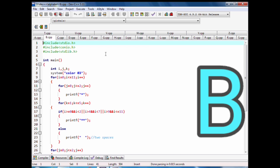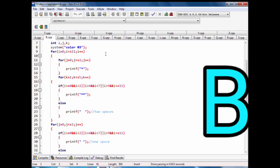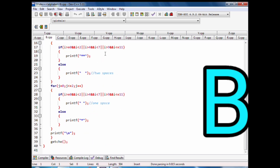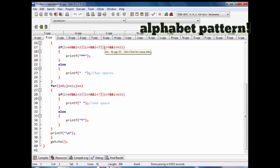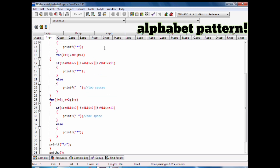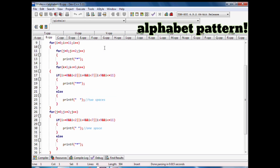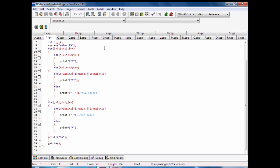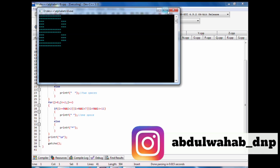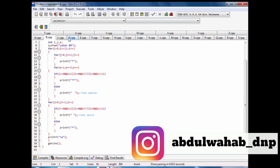Code of B alphabet pattern with stars. Instagram account: abdulwahabdnp.